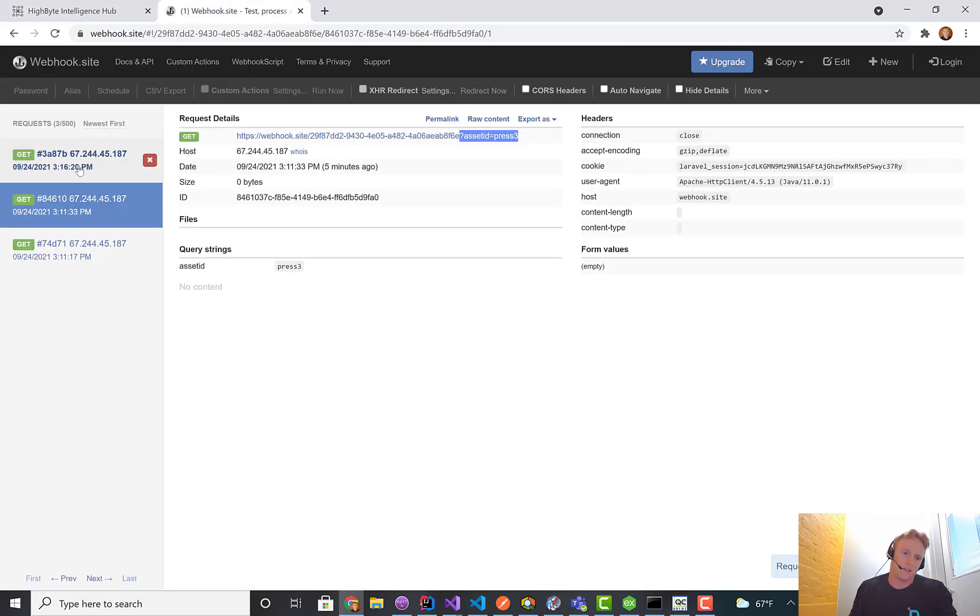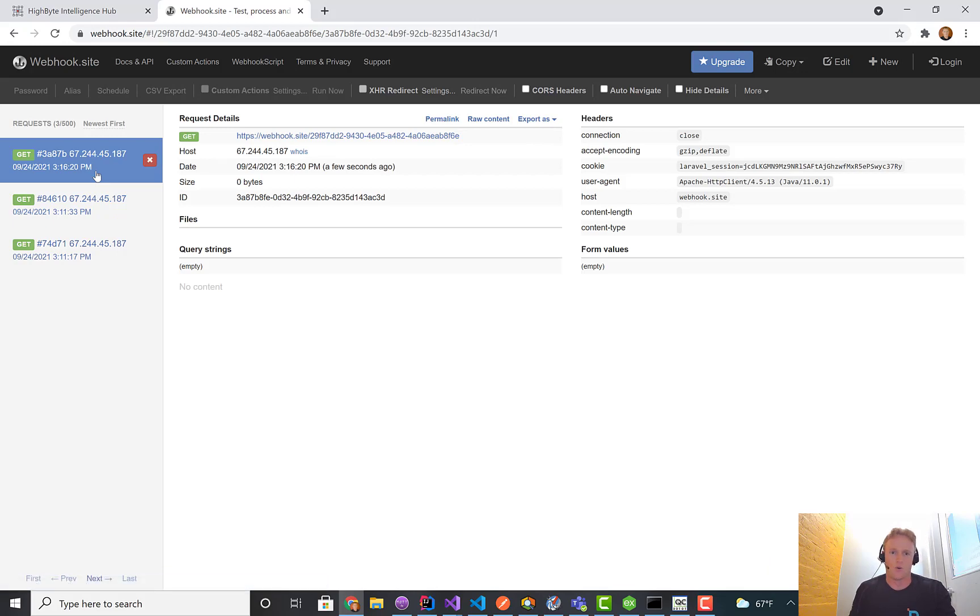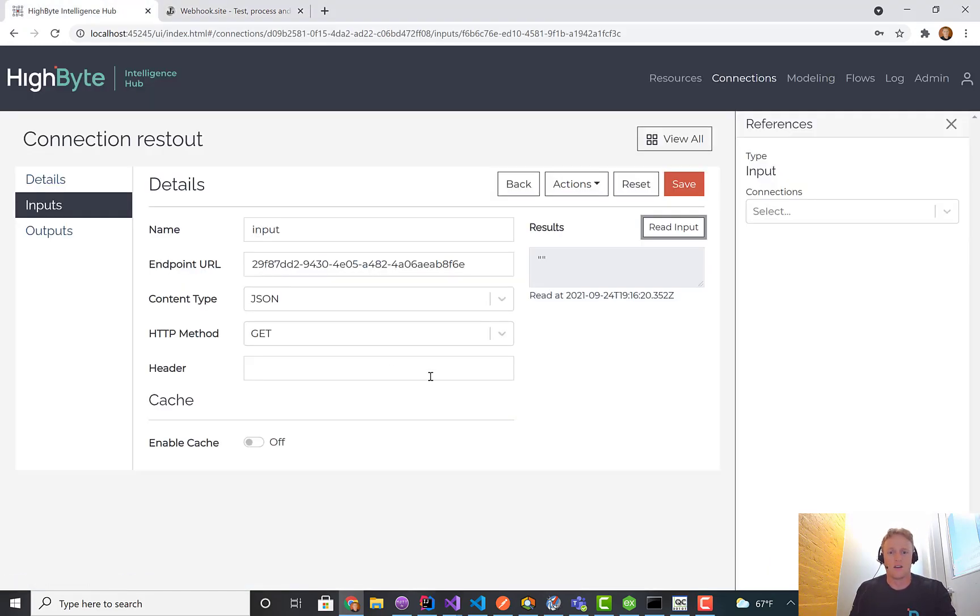You'll jump up here and see that it issued this request. All this webhook site does is just record what the request is. There's a GET request to this address.